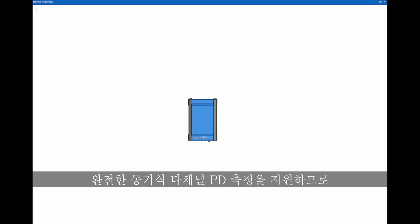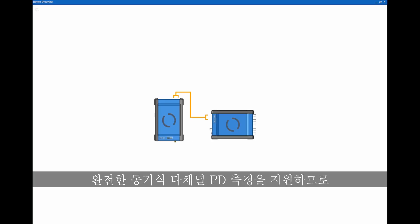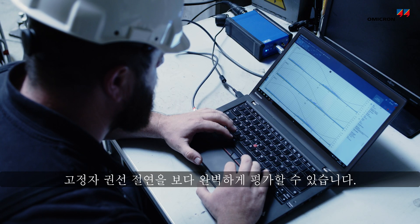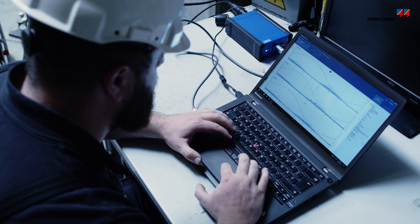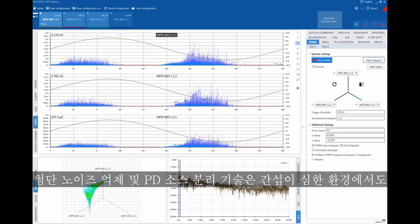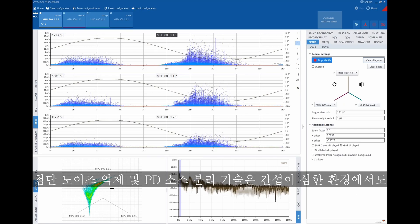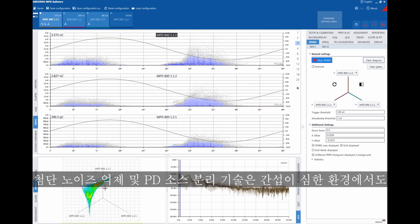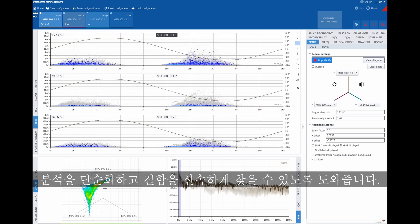It supports fully synchronous multi-channel PD measurements for more complete assessments of stator winding insulation. Advanced noise suppression and PD source separation techniques help to simplify analysis and quickly locate defects, even in environments with heavy interference.